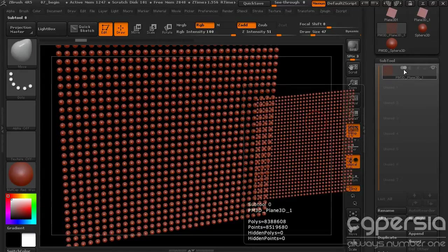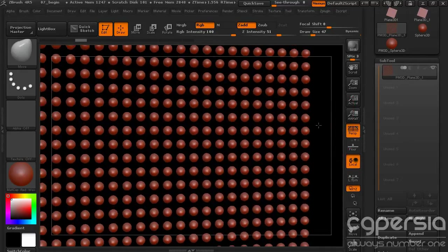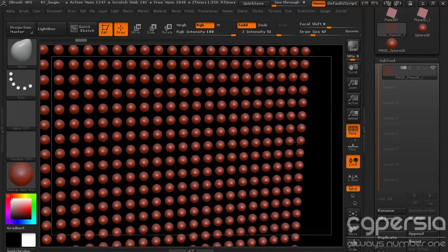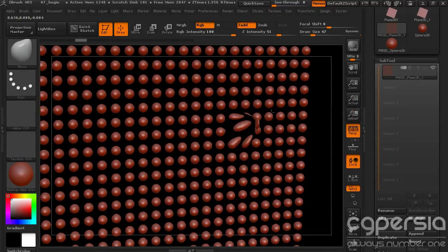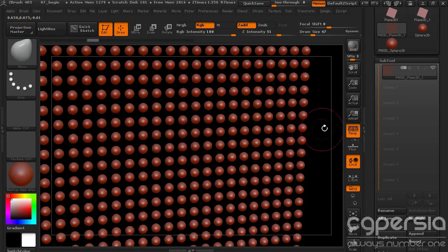It's going to go through that process and now you can see instead of reverting back to that plane, instead of that plane I now have a big grid of spheres. And I can come in and sculpt those and do whatever I want, mask them off.